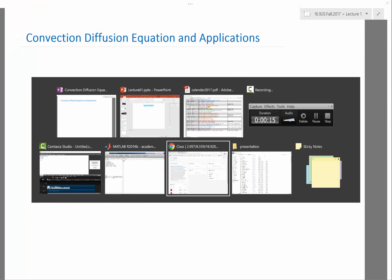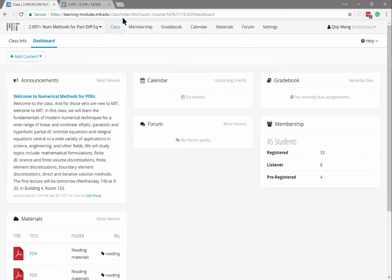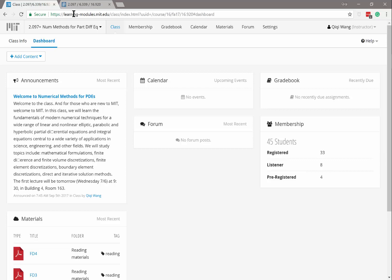One more thing. I will post the materials on this site called learningmodules.mit.edu. If you are registered or a listener, you have, it'll show up on learningmodules.mit.edu, I think on the main page. But no matter, even if you are not registered or a listener, you can basically look for this class on learning modules and you still have access to it.